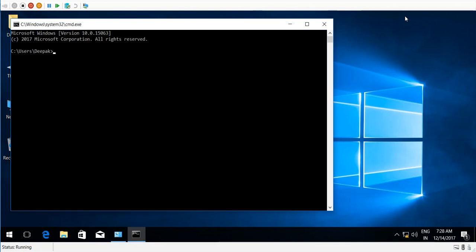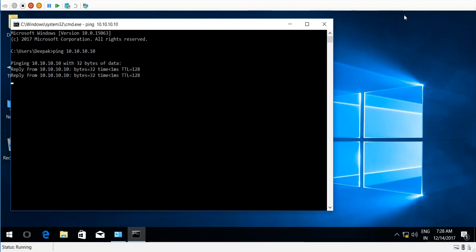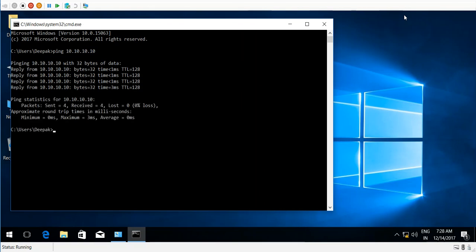to open a command prompt. First I need to ping my domain controller with its IP address. In my case, the domain controller IP is 10.10.10.10. Click Enter. Yes, I'm getting a reply from my domain